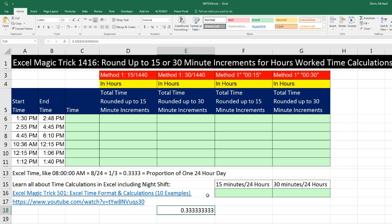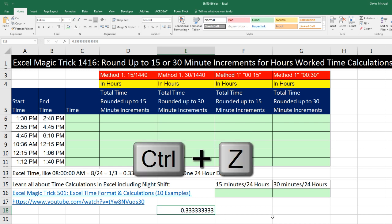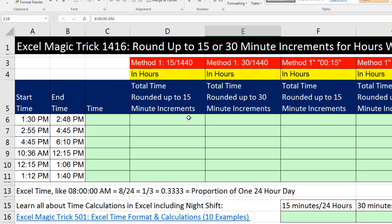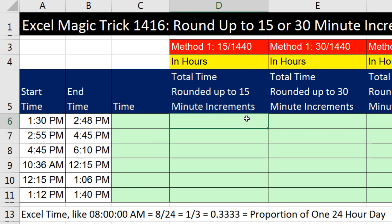When you type time into Excel, if you don't know that decimal number is under there, then it's almost impossible to do formulas. I'm going to Control-Z to Undo and get back that number formatting. Now before we worry about rounding, let's just see how to make a straight time difference calculation.